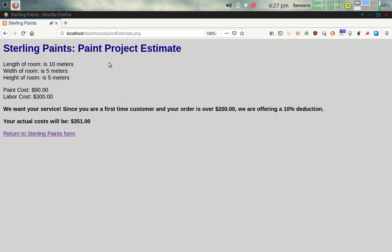The result page — Sterling Paints Paint Project Estimate — echoes back: length of room 10 meters, width 5 meters, height 5 meters. Paint cost is $90.00 and labor cost is $300.00. The total comes to $390. Since that's greater than or equal to $200 and he's a first-time customer, he's prompted with the discount message. His actual cost will be $351 — a 10% discount off $390.